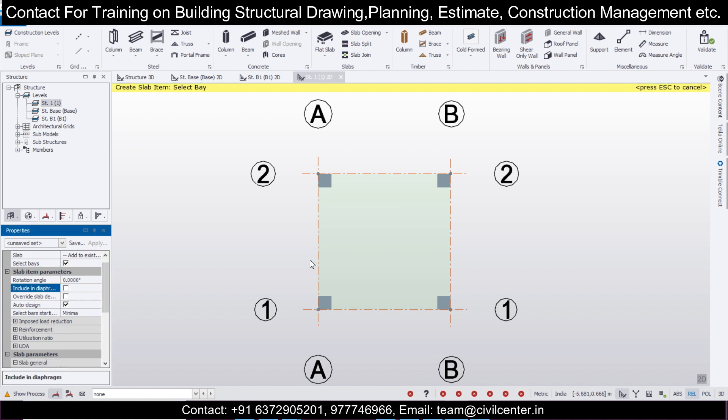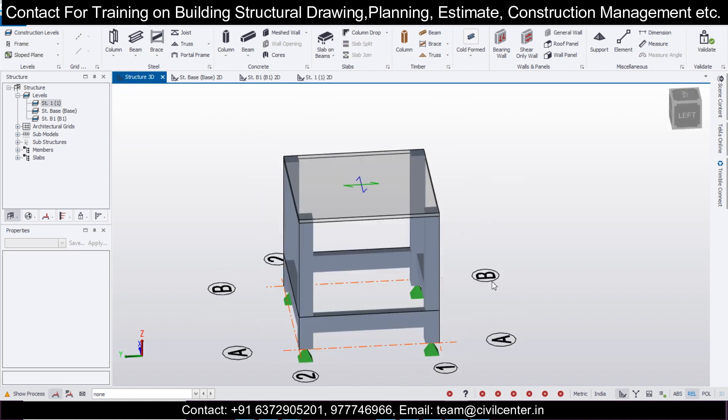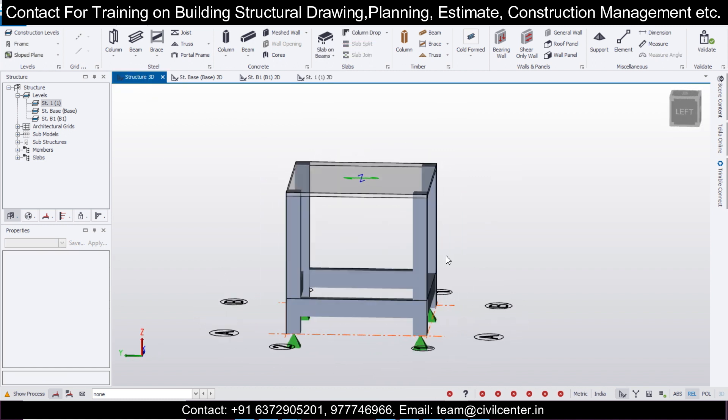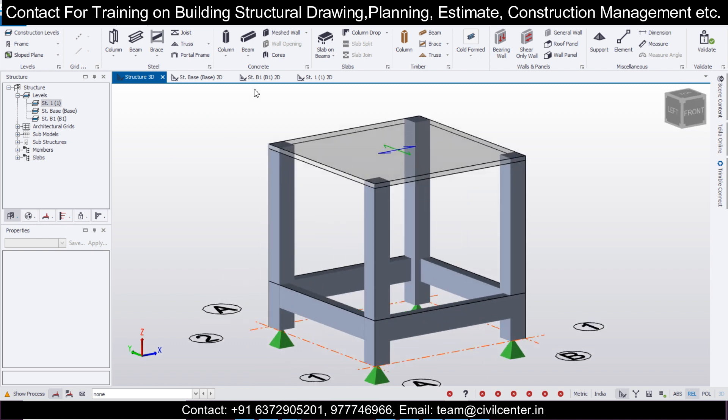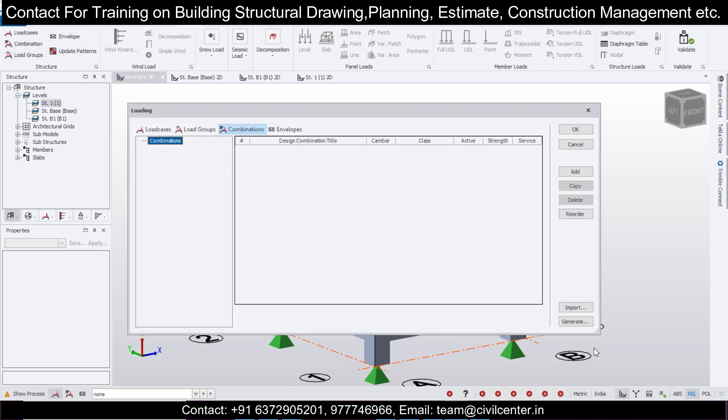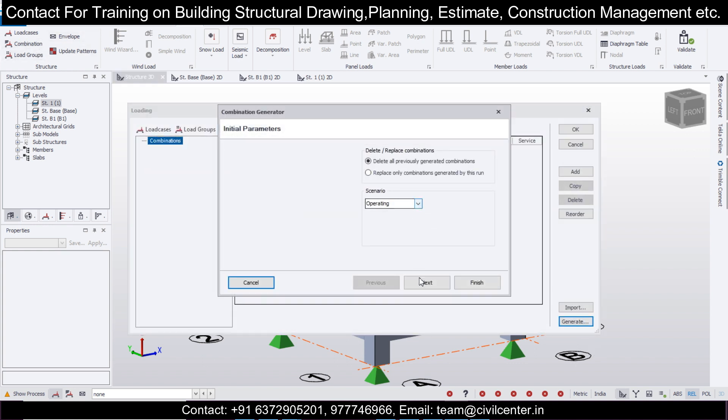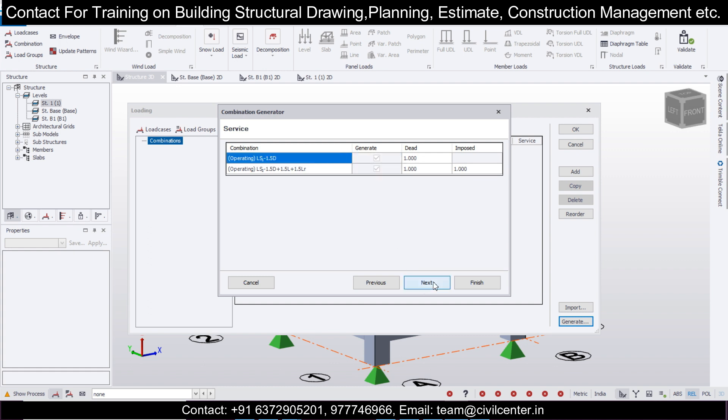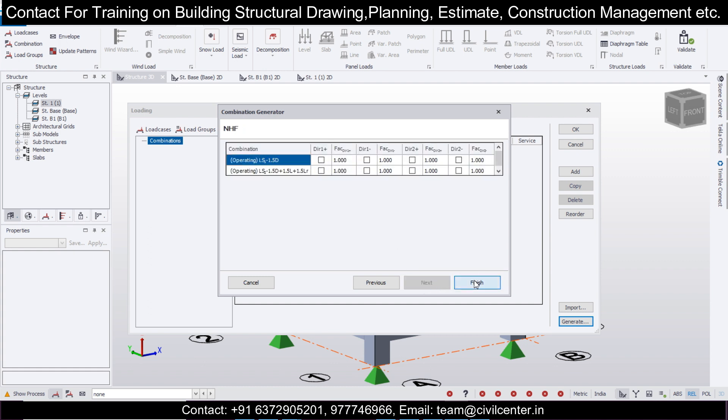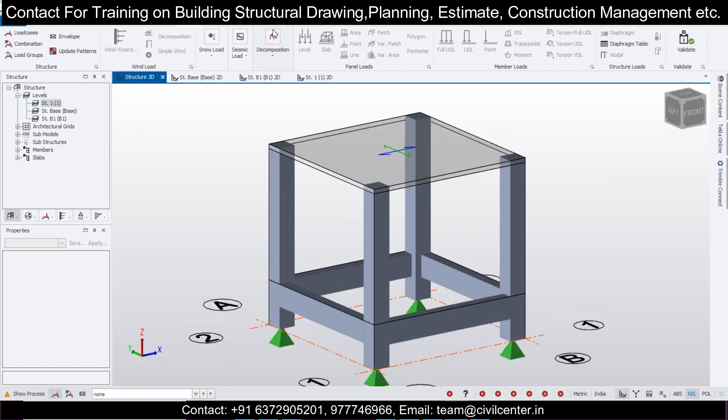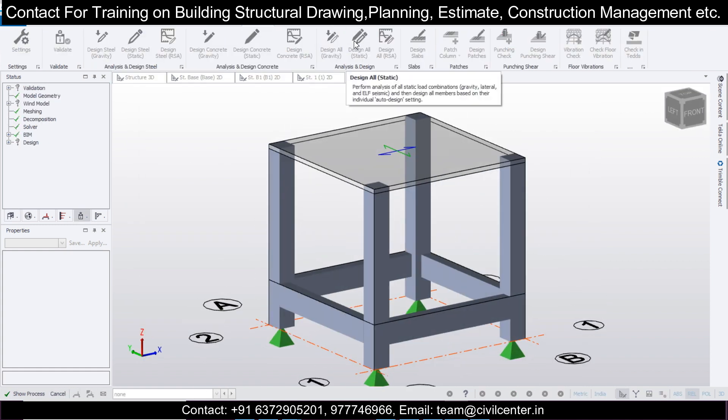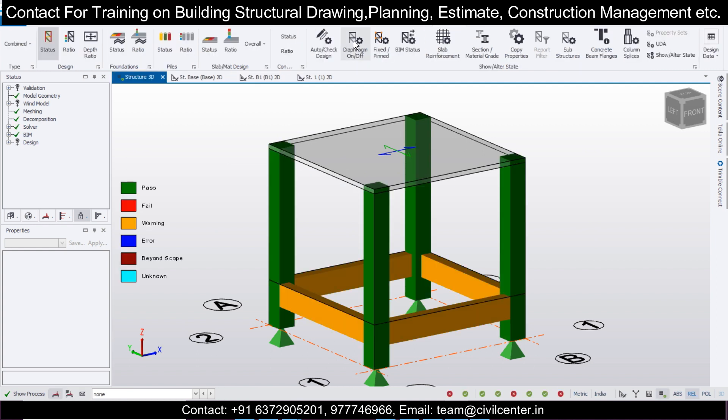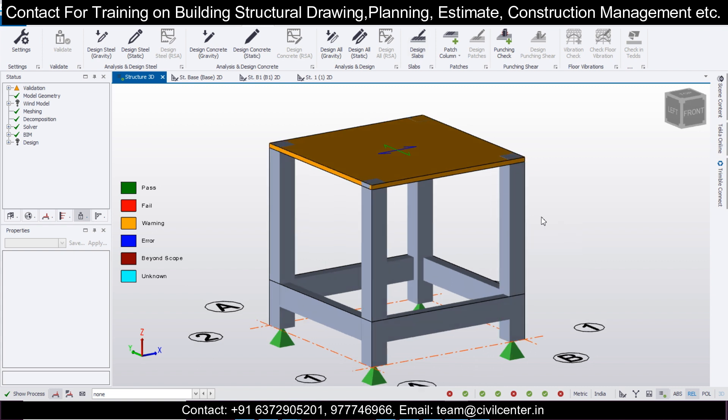Simply select this, and as you can see, the flat slab has been created. Once the flat slab has been created, let's design the slab by gravity only. Go to Load and Combinations. We have to define the combinations of the gravity and dead load. Select this, then only the limit state combinations as per the IS code. Finish and OK. Now let's design this. Design all static or design all gravity.